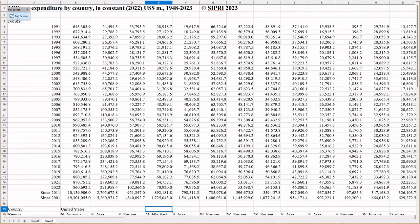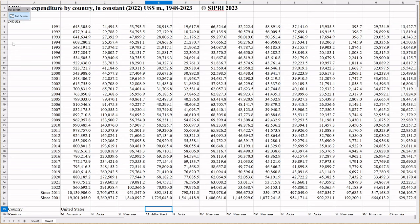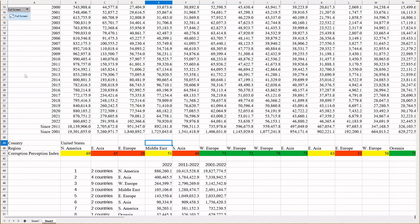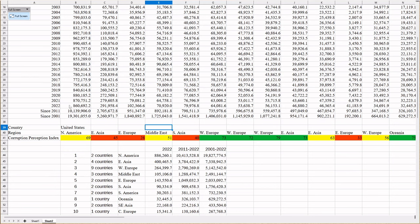This is the SIPRI database. Military expenditure by country in constant 2022 US dollars. I cut off 2023, because 2022 was the last year before the Ukraine war kicked off big time. And at that point, military spending by everybody kind of went up. So, I'm just interested in what happened before the start of the war.